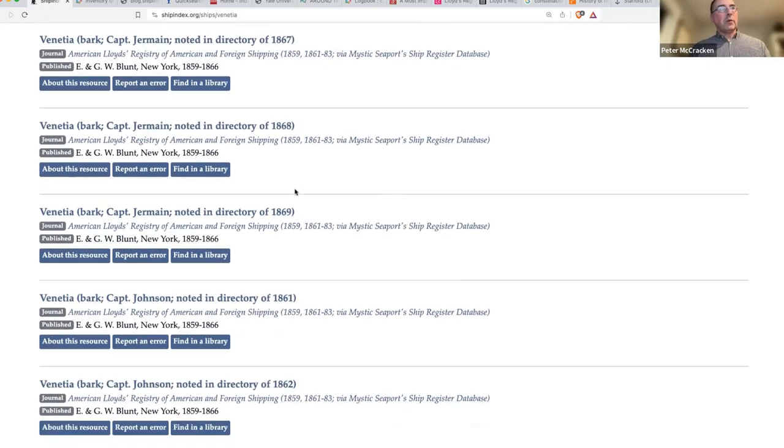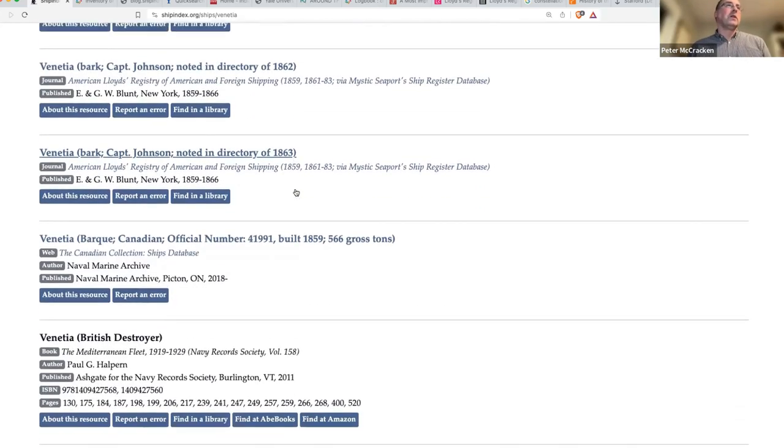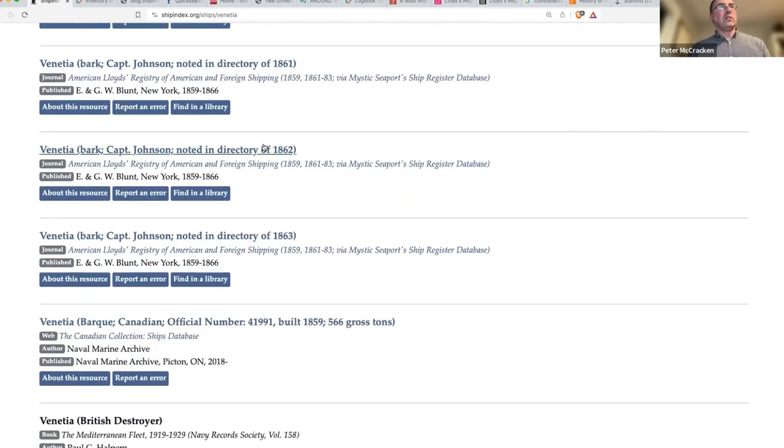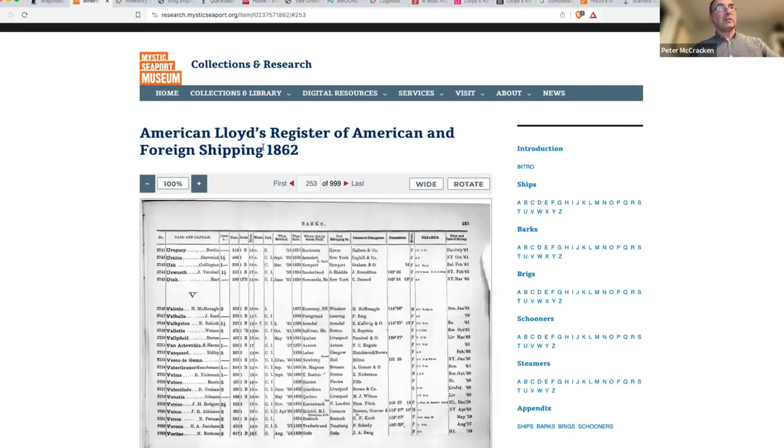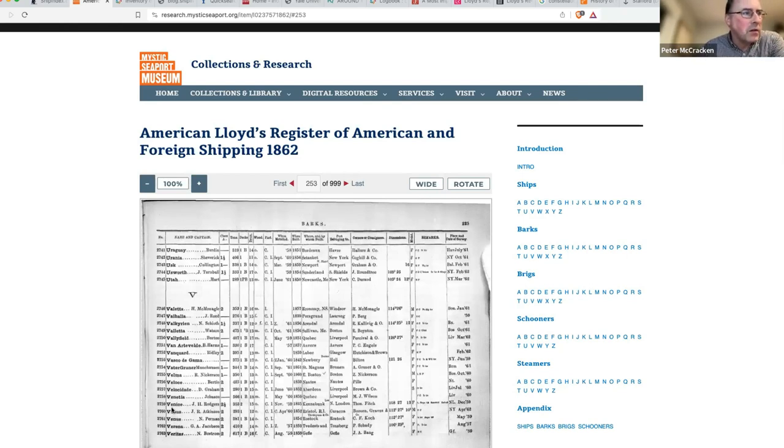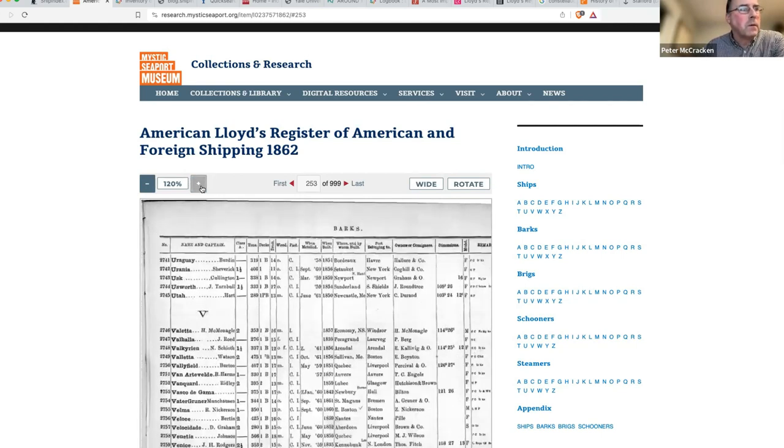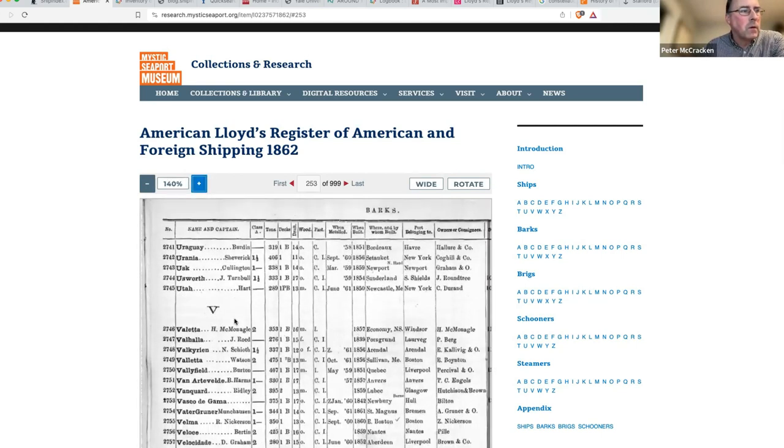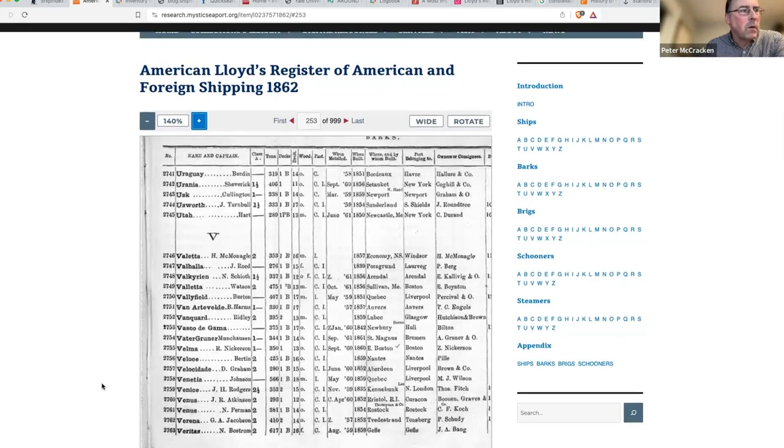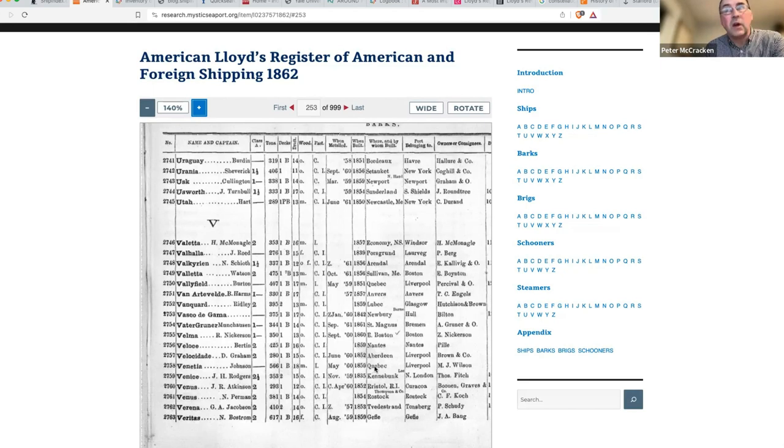When you look at this - okay, obviously 1864 - but we'll just choose one of these. This is earlier than you want, but we can see that we can click on it and see what happens. It takes us to Mystic, to this entry, and we can find Venetia here.